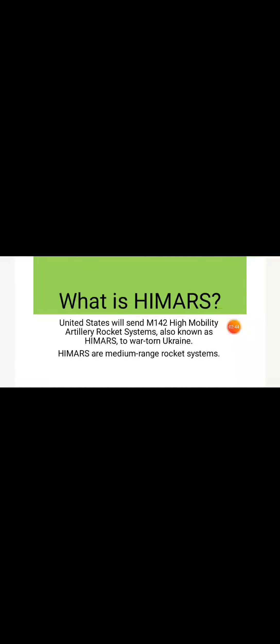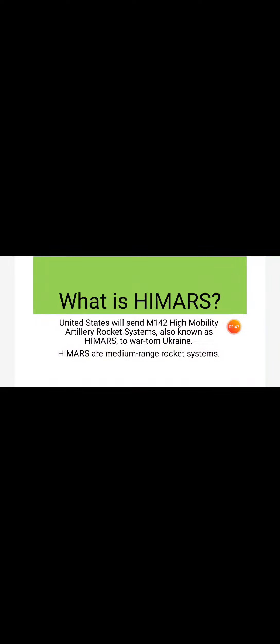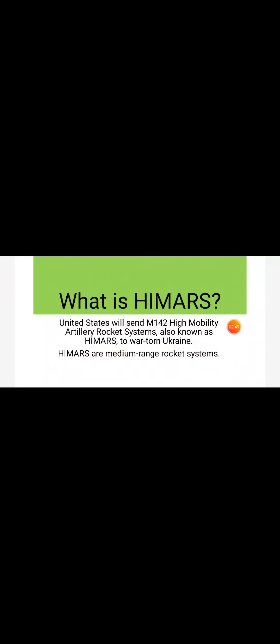What is HIMARS? The United States will send M142 High Mobility Artillery Rocket System, known as HIMARS, to Ukraine. This is a unique medium-range rocket system, a high-tech lightweight rocket launcher which is wheel-mounted, giving it more agility and maneuverability on the battlefield.